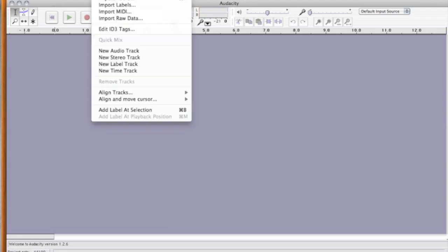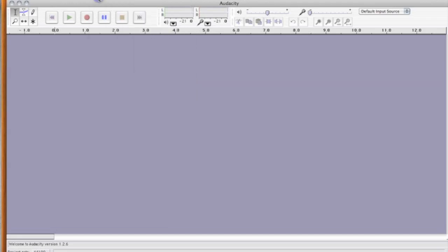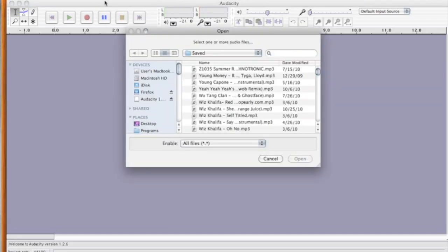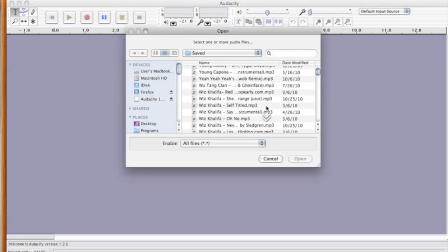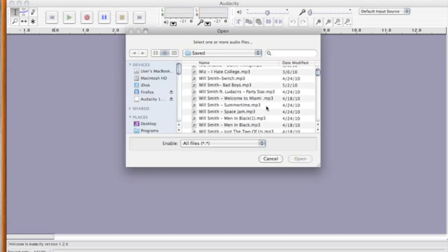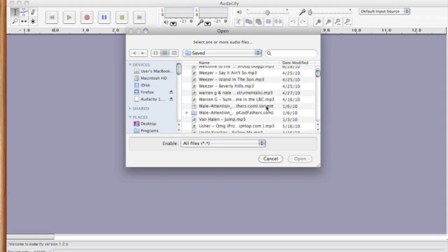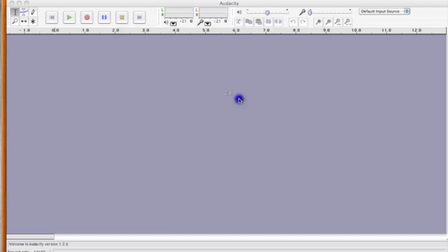So, let me just bring in, I'm going to import some audio. What have we got in here? Warren G, Summertime in the LBC, perfect.